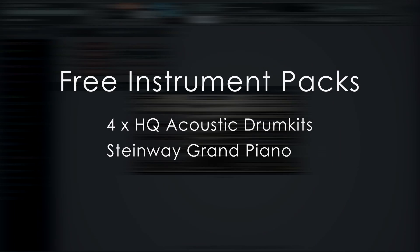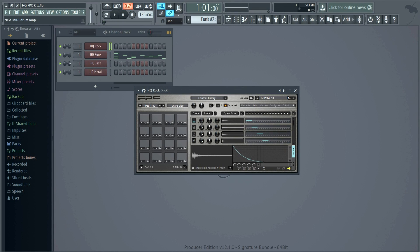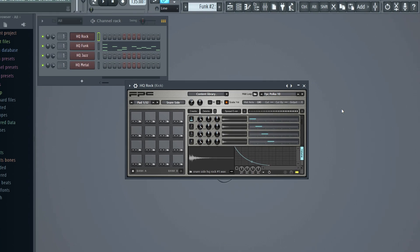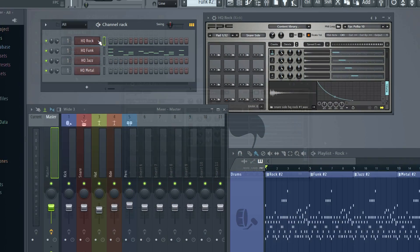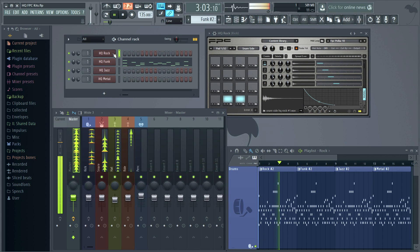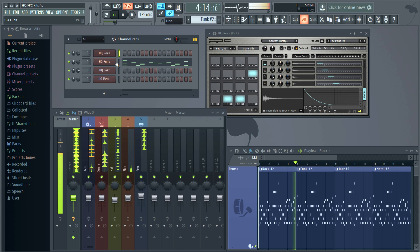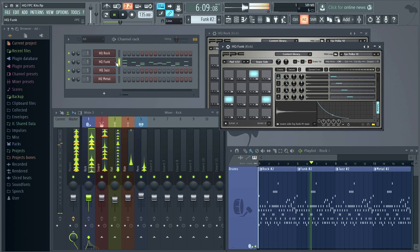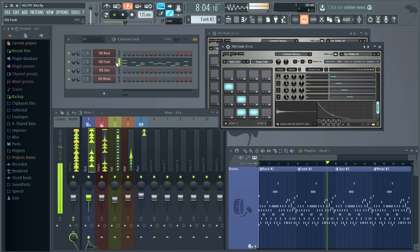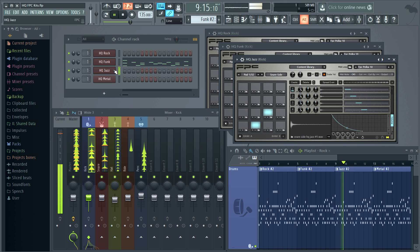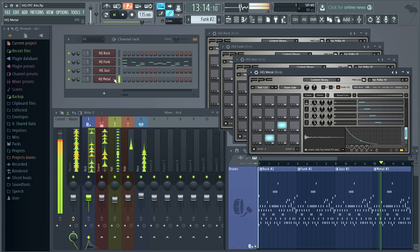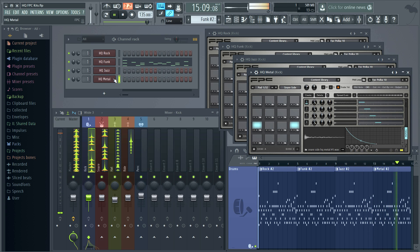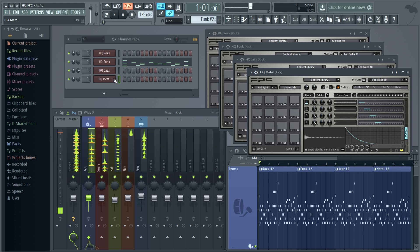Next up we have some great new free instrument packs, including 4 acoustic drum kits and our Steinway Grand Piano. Let's start with FPC and the drums. The kits are available from the right click option on the preset selector. There you can load the new funk, jazz, metal and rock kits. Let's check them out.